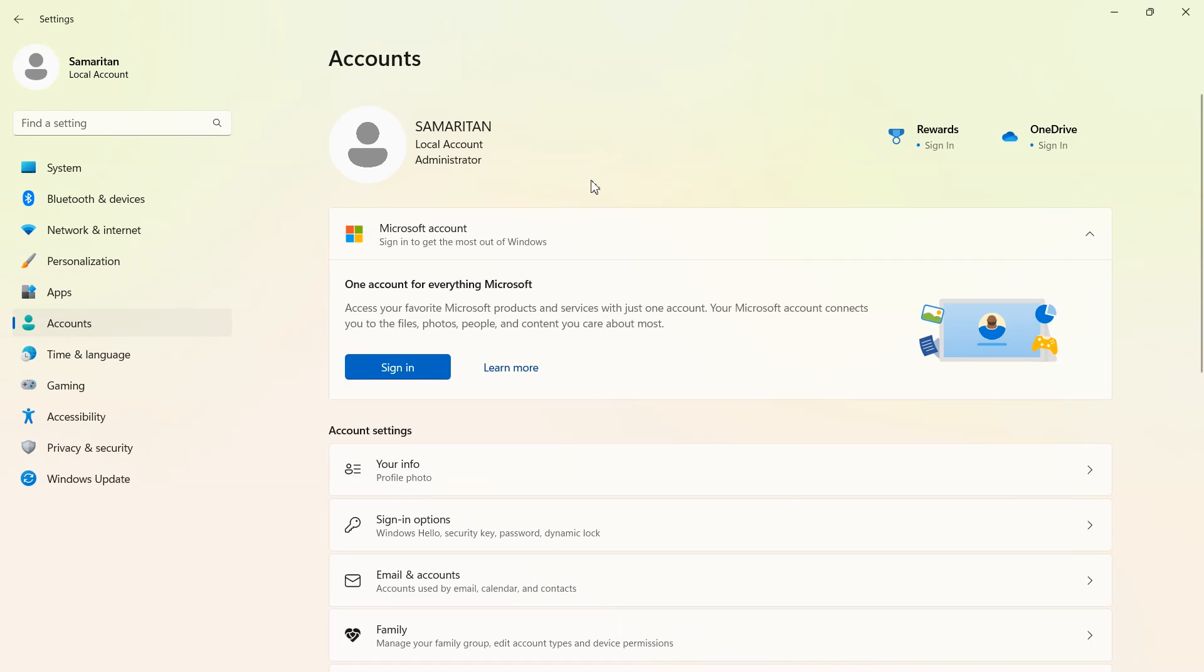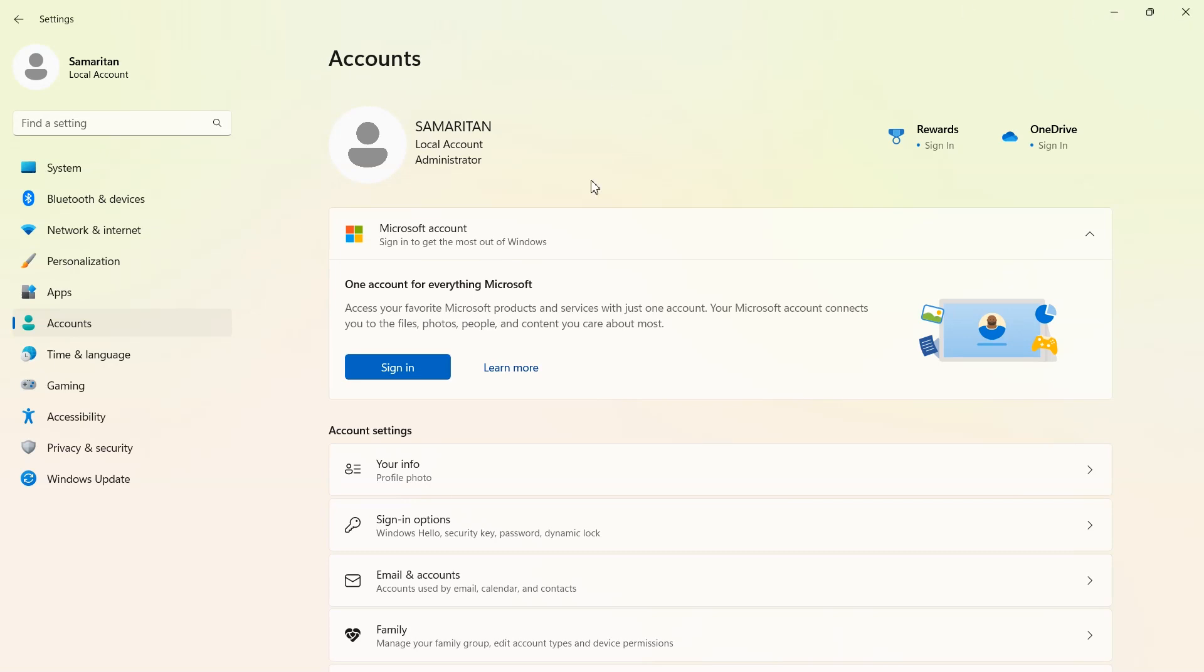And right here you can see that I'm using a local account. The first thing I would do before you follow any more of this video is change your account to a local account. By changing it to a local account, you actually stop Microsoft from being able to tie whatever data they collect to a specific individual. So that's one of the best things you can do for your privacy.